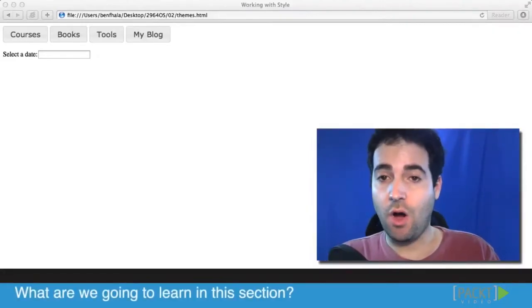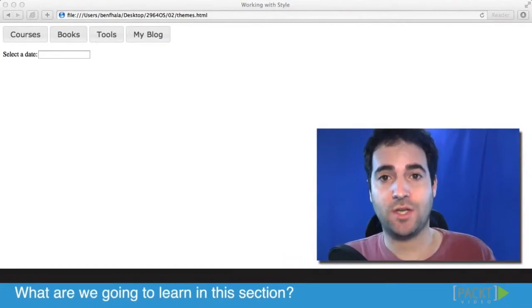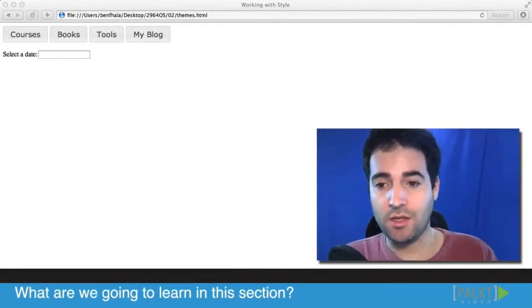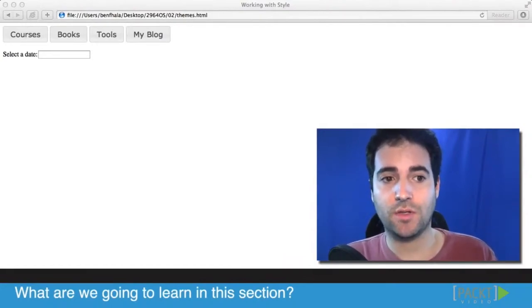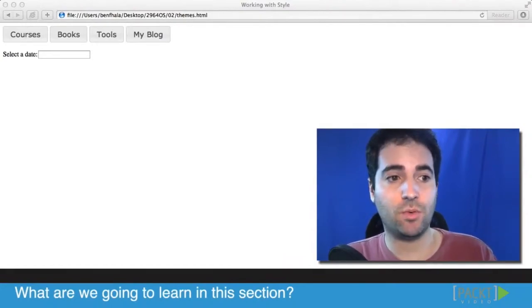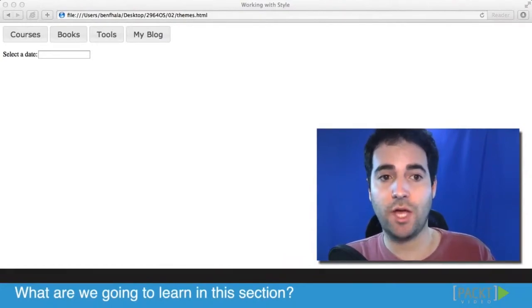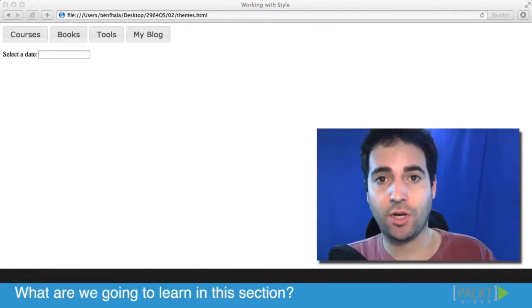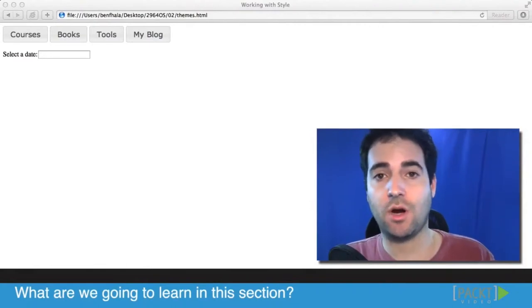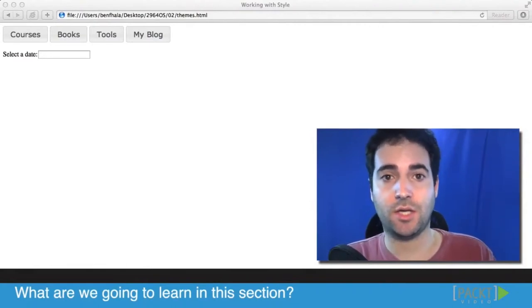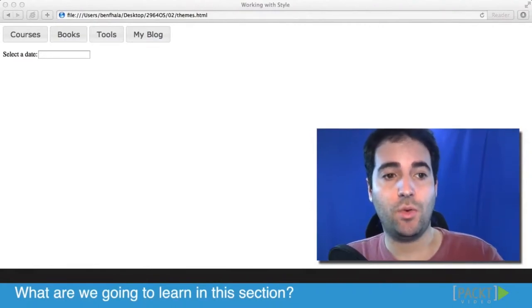Welcome to Section 2, which is all about CSS. In this section, we're going to explore first of all, we're going to add a new element to our work file that we started in Section 1.